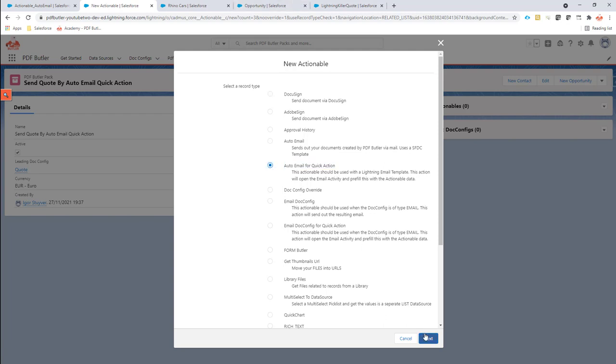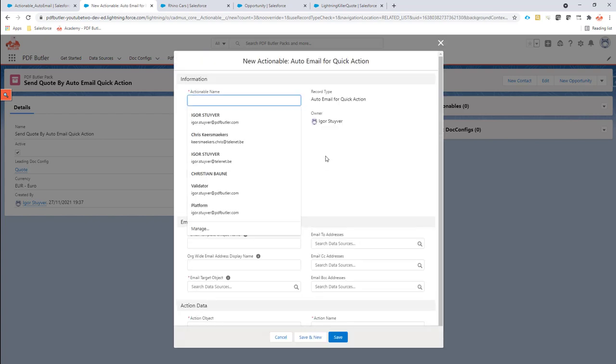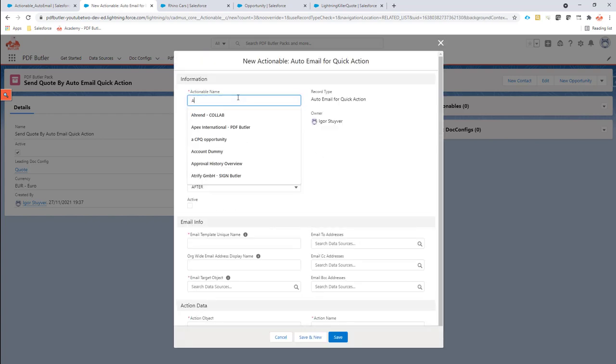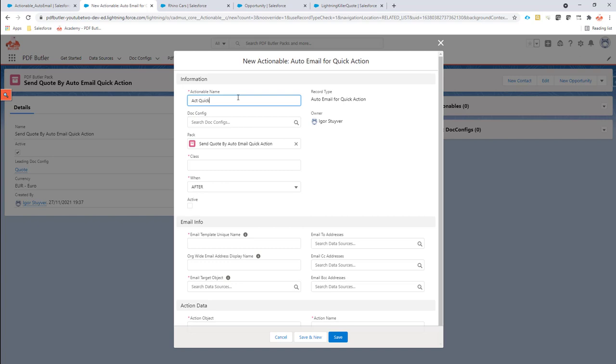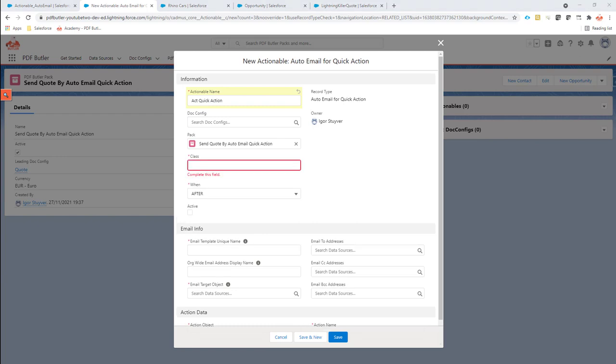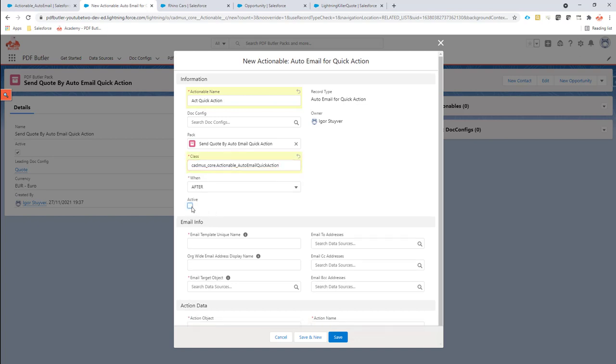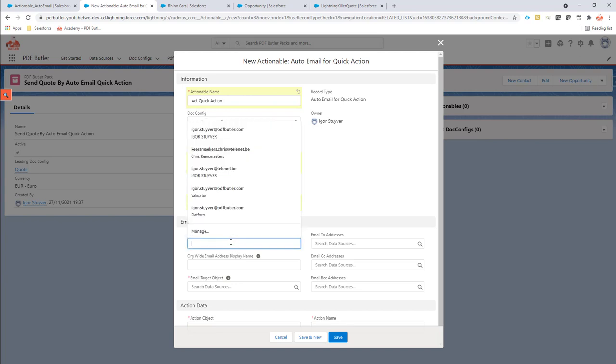That's the record type I'm going to select. Now next up I'm going to call this actionable quick action. It's not linked to a doc config, it's linked to a pack. The pack is already pre-filled. The class to use, I'm going to copy that, so I would also presume that you copy it. It will be on our academy and then I'm going to activate this actionable.